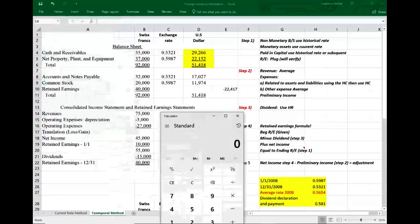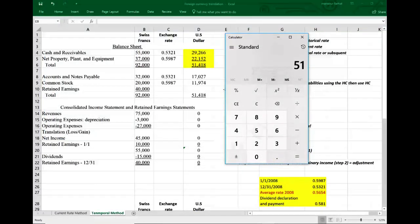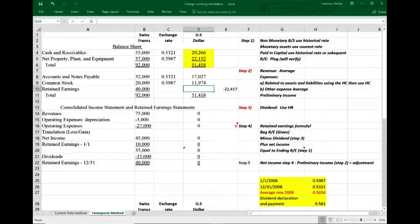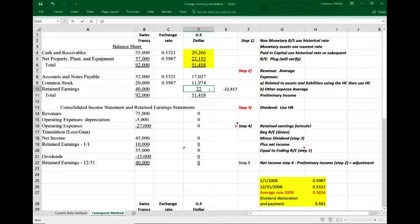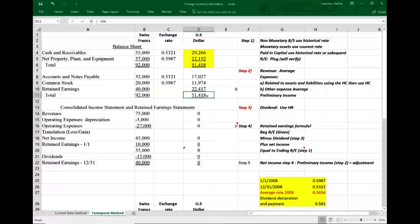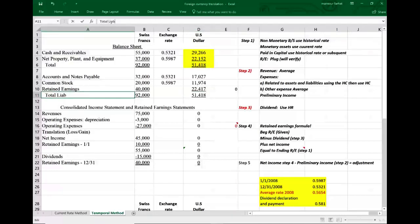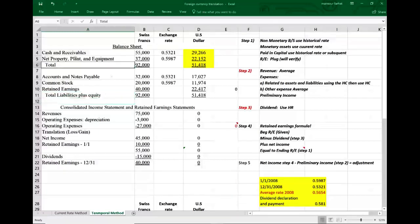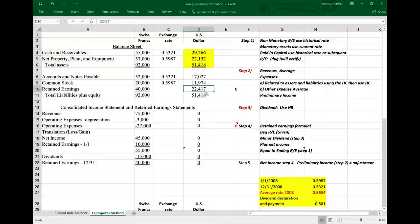Since assets minus liabilities gives us retained earnings, we compute: assets of 17,027 minus liabilities of 11,974 gives ending retained earnings of 22,417. Plugging in 22,417 brings the balance sheet difference to zero, and total assets equal total liabilities plus equity of 51,418. So we know our ending retained earnings figure of 22,417, which we'll need to verify later.